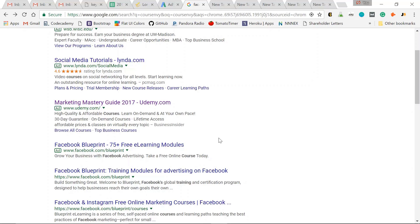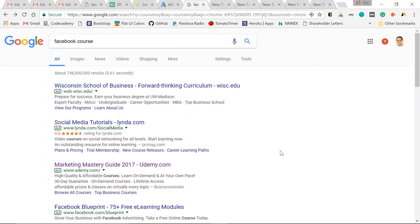So I use keyword research in two ways. I use it to rank organically and via Google AdWords. So let me show you how I ranked above Facebook via Google Ads. So right here, Marketing Mastery Guide 2017,